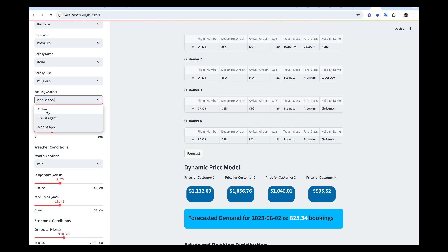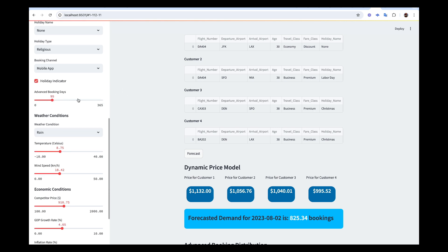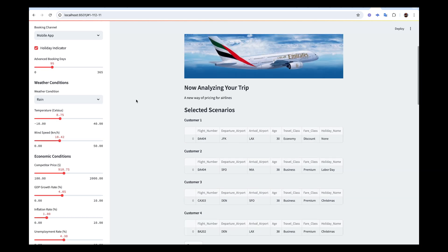Another variable is whether the person is booking from online, a travel agent, or a mobile app. Some people also book in advance — we have advanced booking days. Depending on how many days in advance they are booking, the price can be low or high. If they're booking 90 days in advance the price will be lower, but if they're booking for tomorrow the price is going to be very high because of high demand.